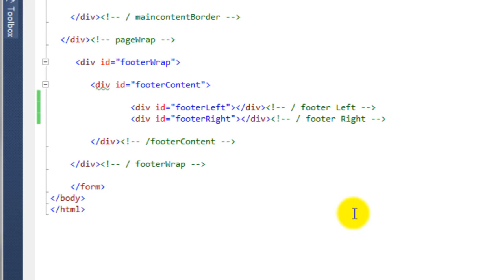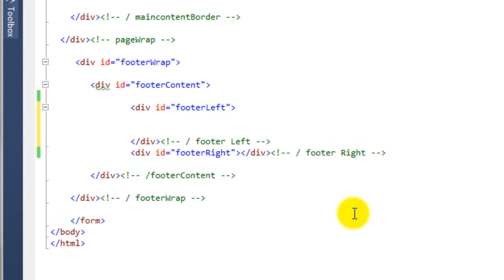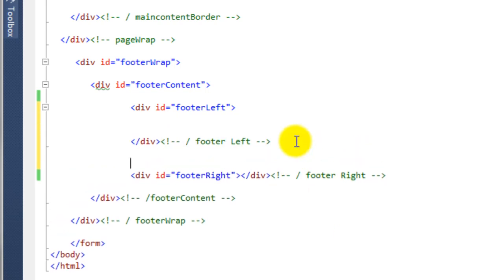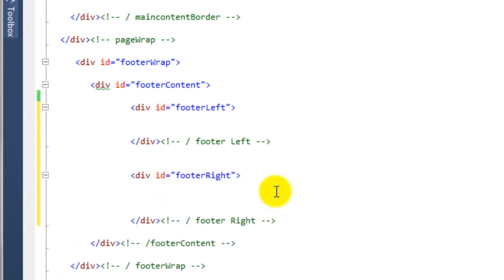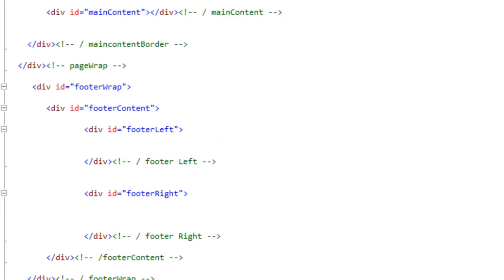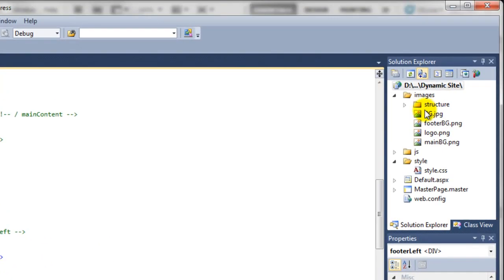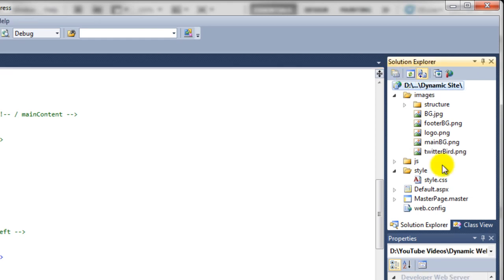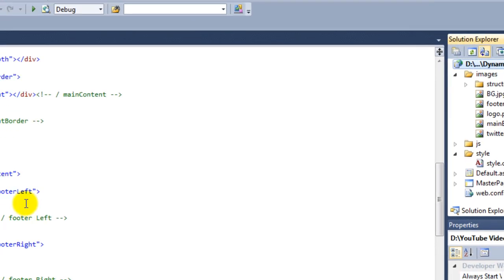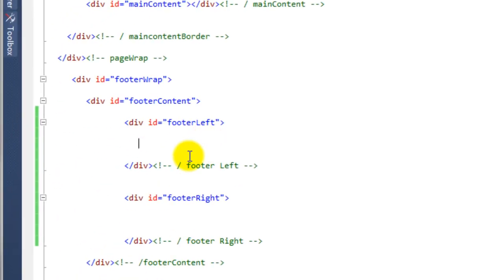So if we just come over to this solution explorer, if we look in the images folder you'll notice we can't see the Twitter bird at the moment. But if we hit the refresh button at the top, you can now see the Twitter bird drops in place. So what we need to do, we need to style the left and the right hand side, so we're going to come over to the style sheets.